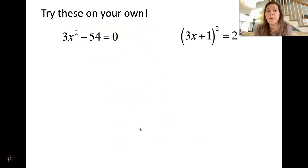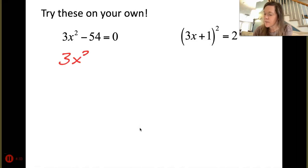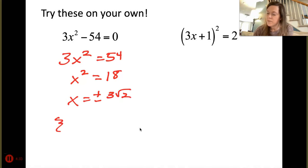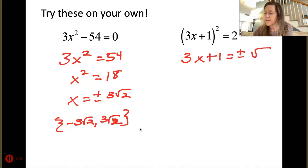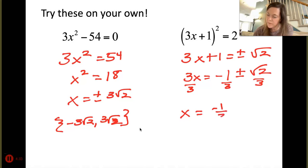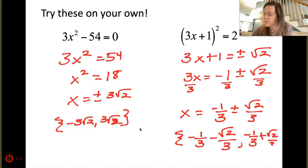For practice problems: for 3x² = 54, divide by 3 to get x² = 18, then ±√18 = ±3√2. Set notation: {-3√2, 3√2}. For (3x+1)² = 2, square root both sides: 3x + 1 = ±√2. Subtract 1 and divide by 3: x = -1/3 ± √2/3. In set notation: {-1/3 - √2/3, -1/3 + √2/3}.